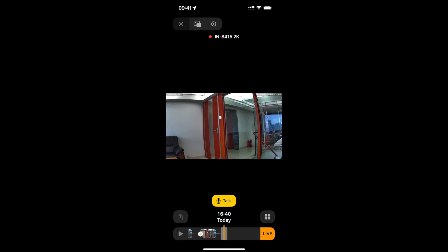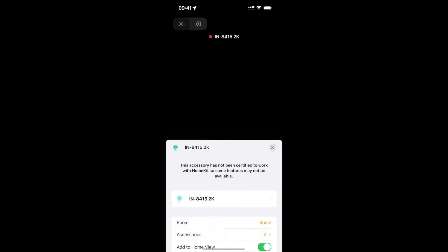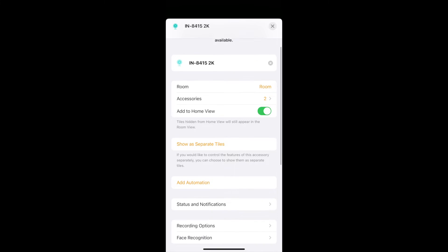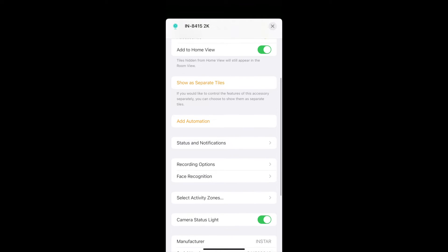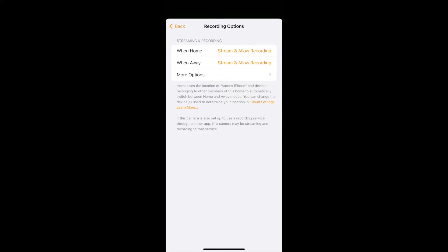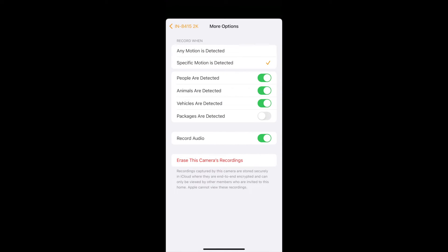Now we can go on the top. You see the icon with the gear. That is the settings for the camera. What we can do here is that we go a little bit further down. And then we have the recording options. Here we can also change what we have said earlier. That once we are home or once we are away, we want to stream or also allow recording. But once you click on more options...